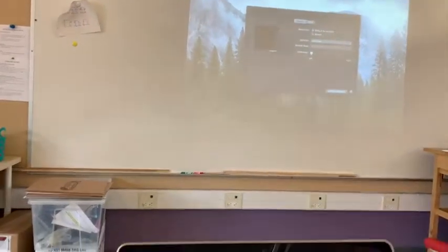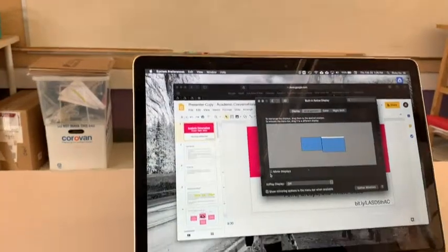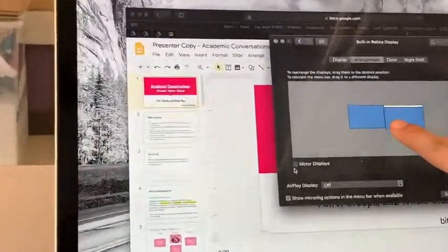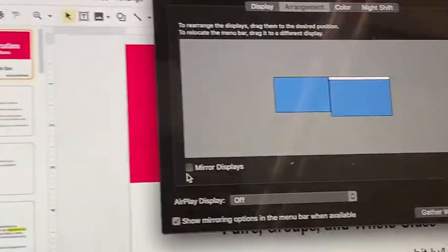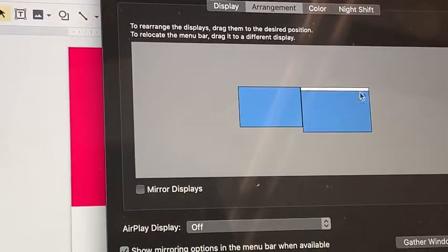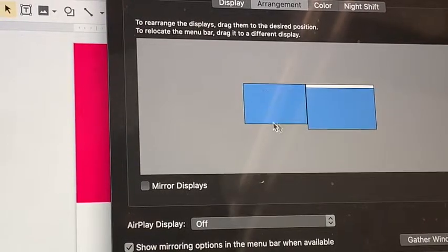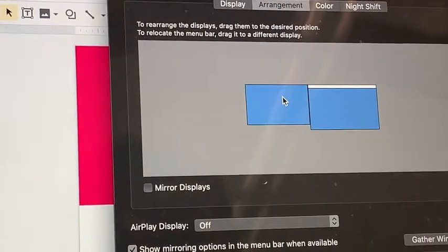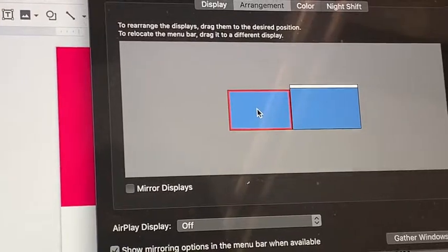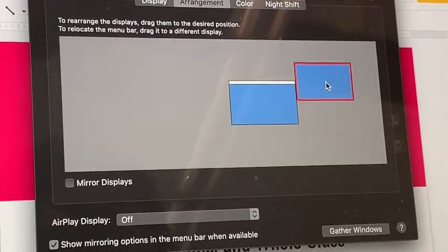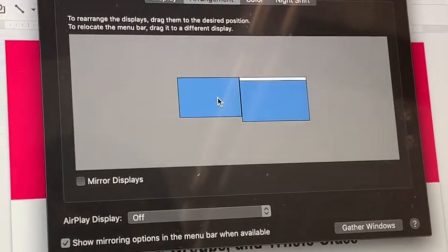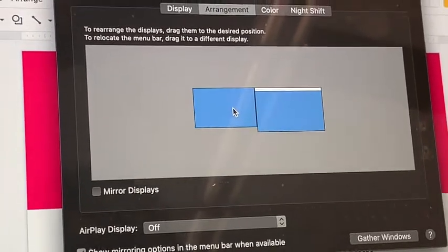Now I should have something different up on my projector. What I've basically done is told my projector to be a second display. If you look here, you'll see my computer screen indicated by the white bar at the top, and then I have my second screen — my projector — indicated by this other square. If I wanted to, I could move that square to different positions; I happen to like mine on the left side.